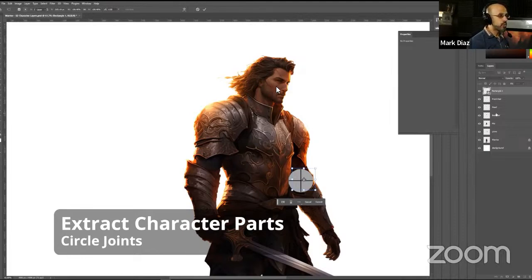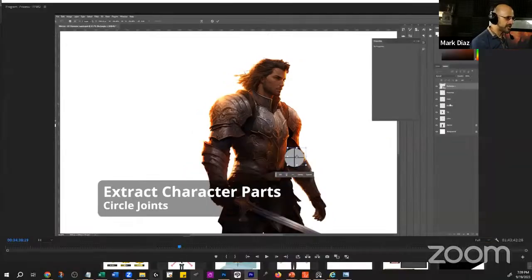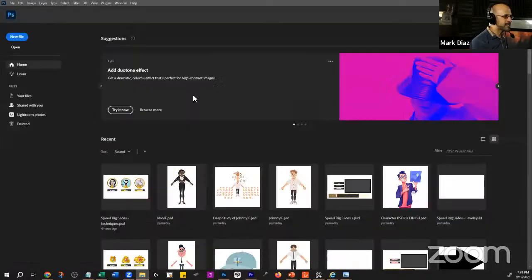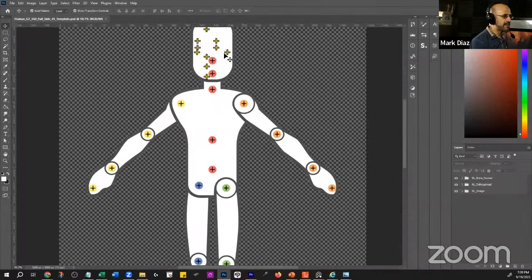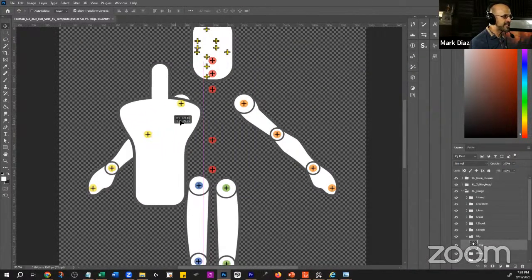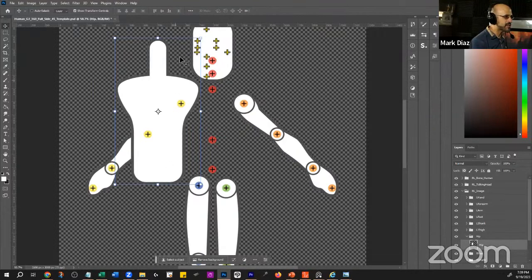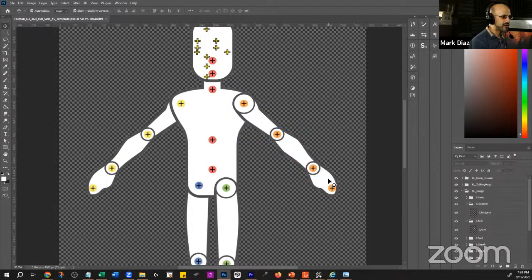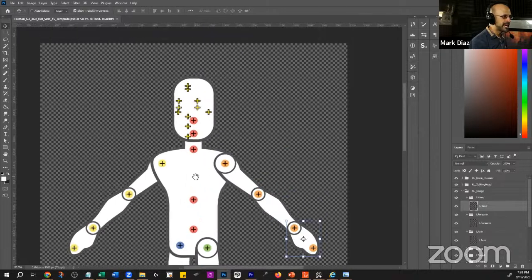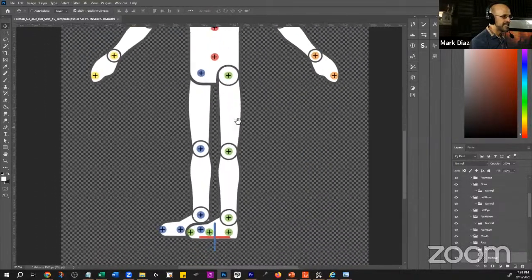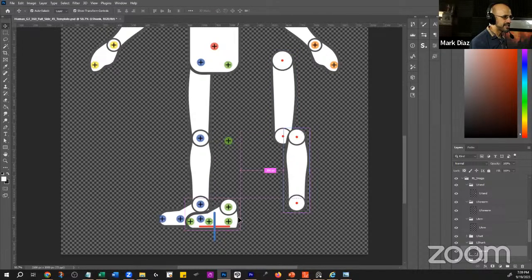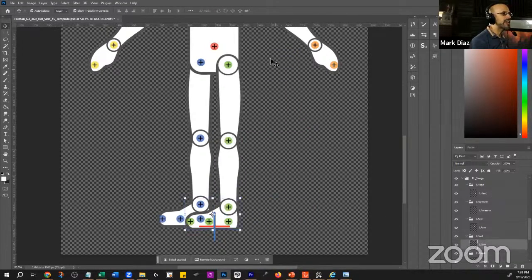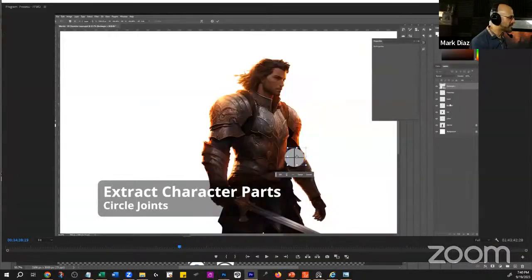Basically, you want to separate every element into its own layer. If this is my first time, I'd go to the project files, open the template, and pay attention to all the elements I need. Whatever image I have, I'm going to need something that has the neck, torso, and hips, or everything together. Then I need an arm, another arm, a hand, and so on — the same for all the limbs, and then the head. Each one needs to be in a separate layer.